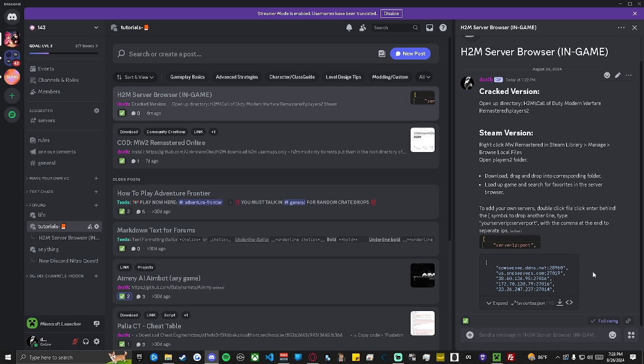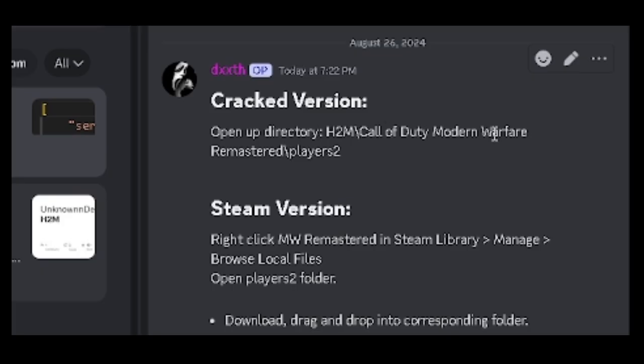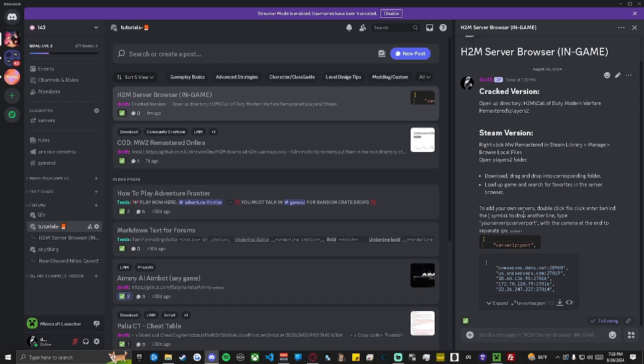For the sake of this video, I will be doing a tutorial for the Crack version, but there's a tutorial fully explaining how to install in the Discord if you purchased the game. Also, there will be a tutorial in the same spot explaining how to input and save your own servers in this server list.